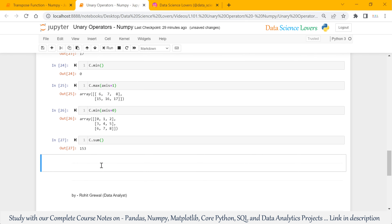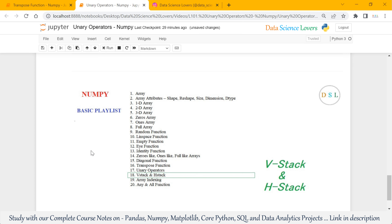So that's all for this video. In our next video, we will talk about vstack and hstack in the NumPy library. If you like this video, then please hit the like button and subscribe to our channel for more videos on NumPy as well as on Pandas.